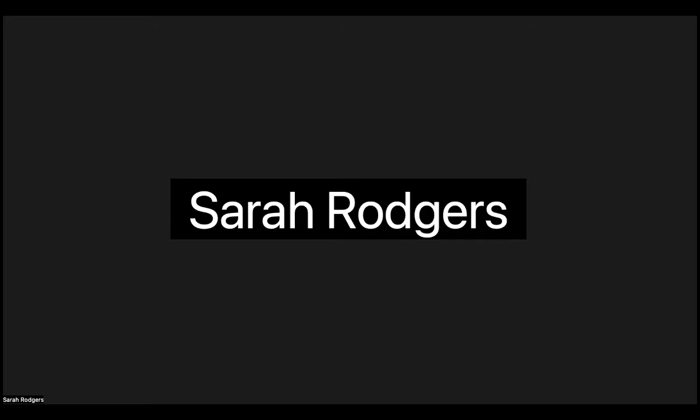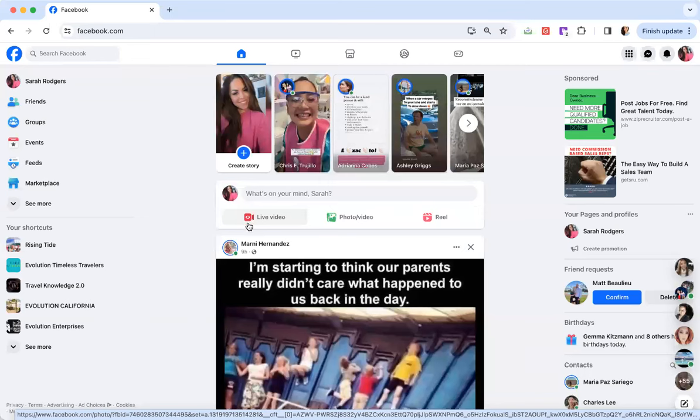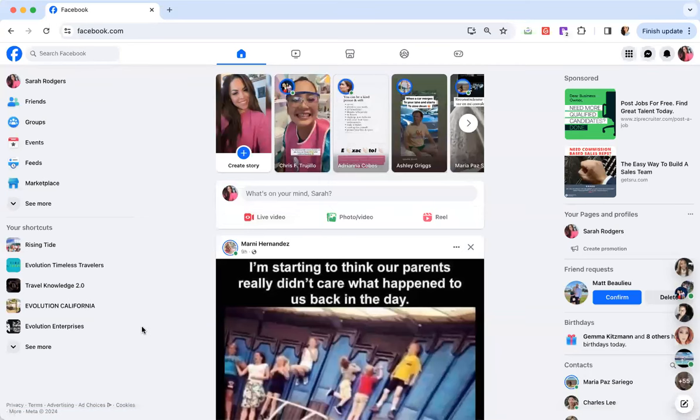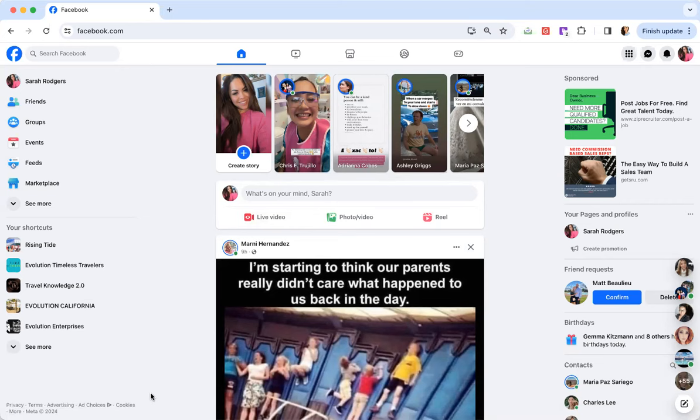Welcome, everybody. My name is Sarah Rogers, and I'm going to quickly show you how to properly set up your social media. Specifically, I'm going to be walking you through a quick rundown on how you should set up your Facebook.